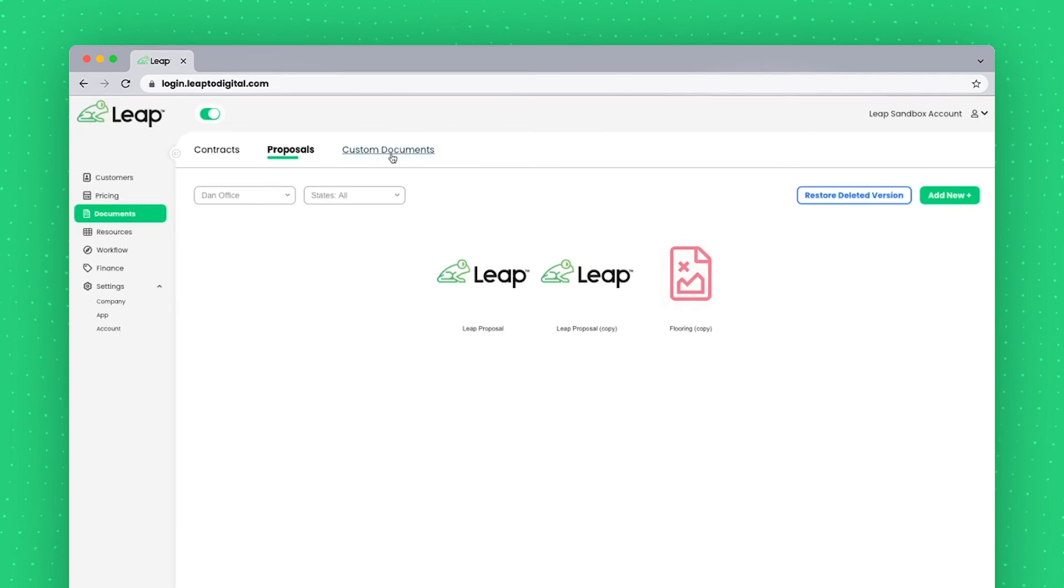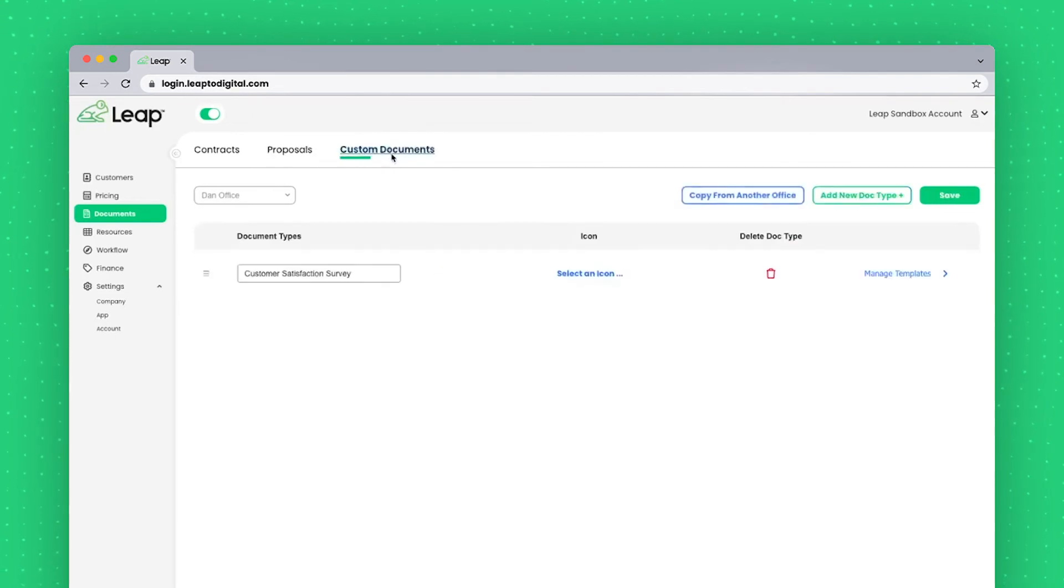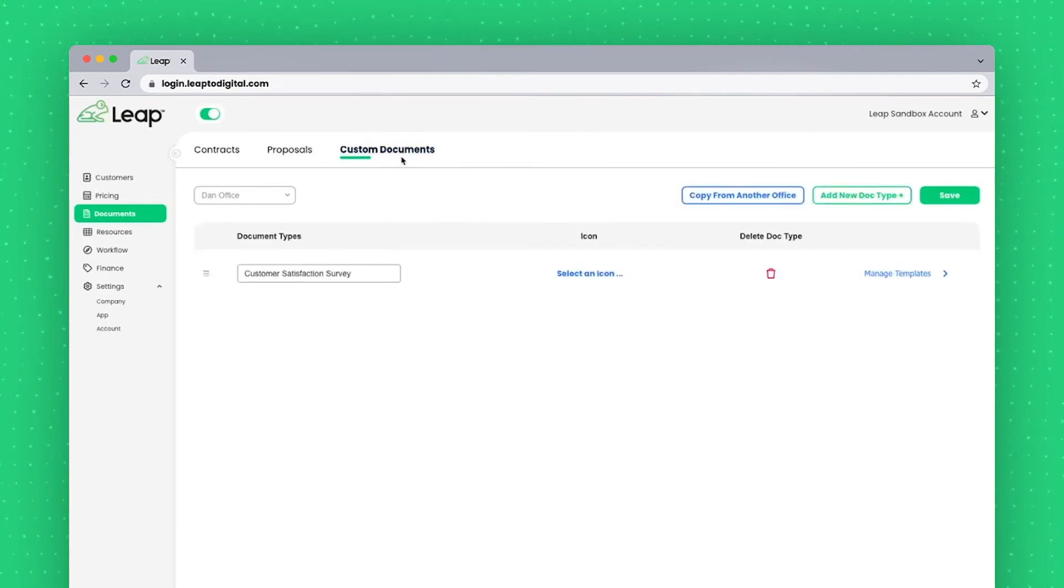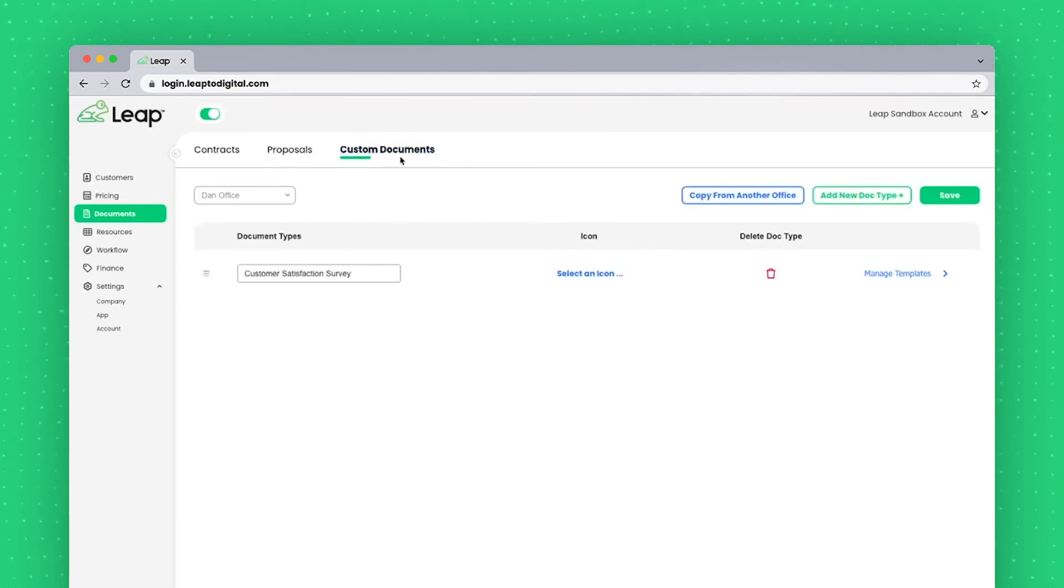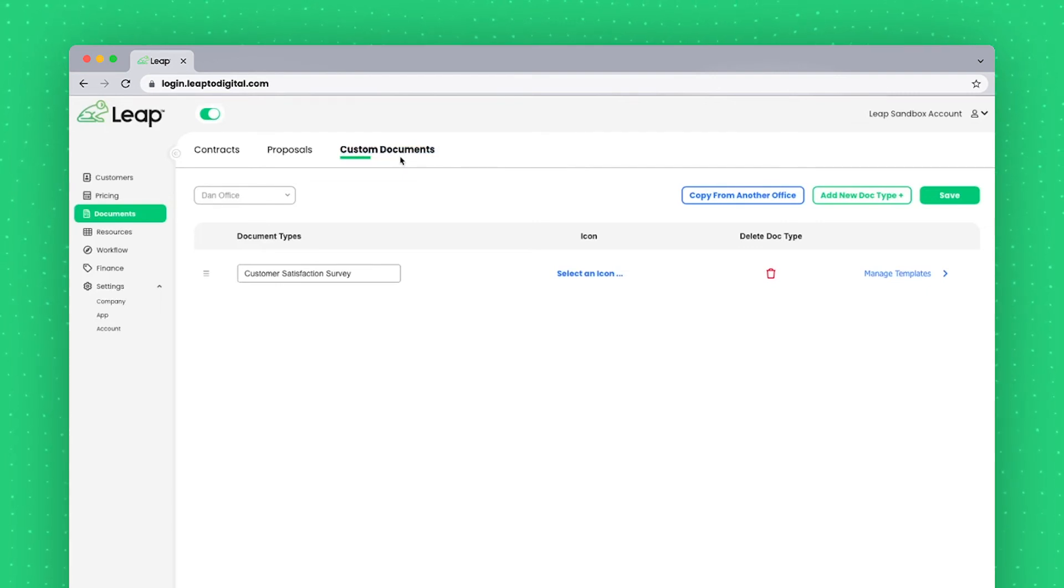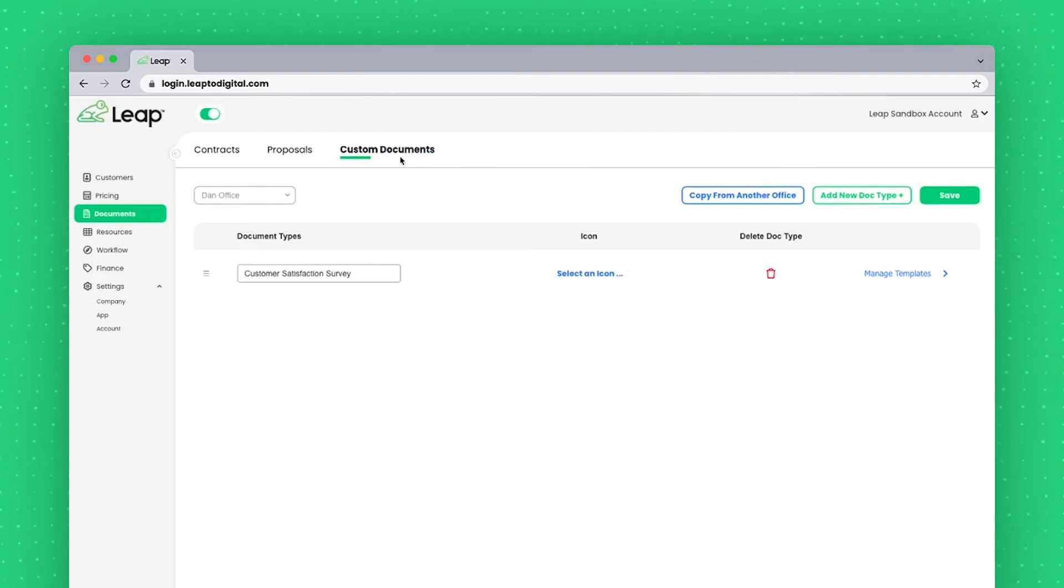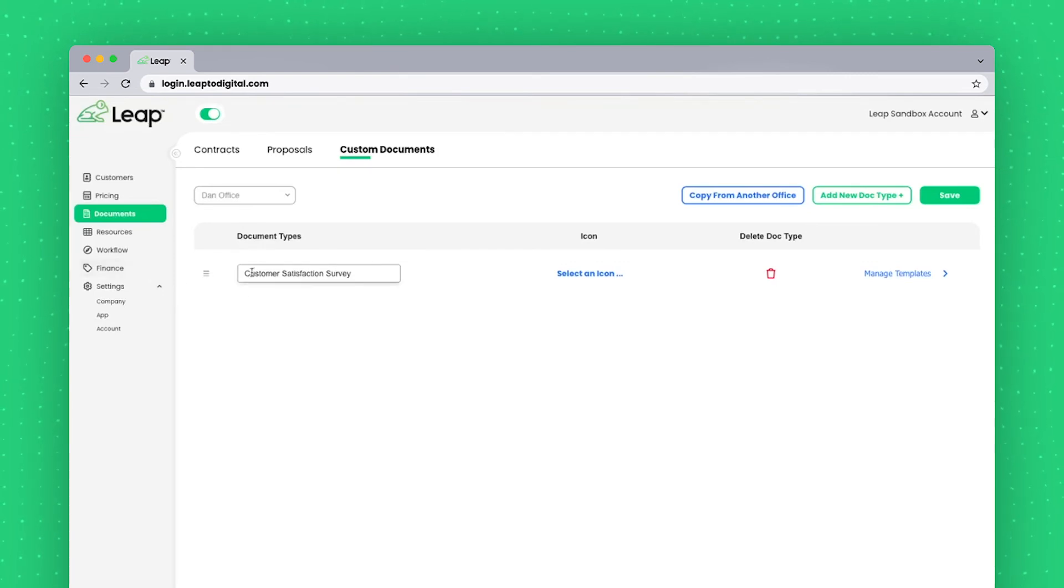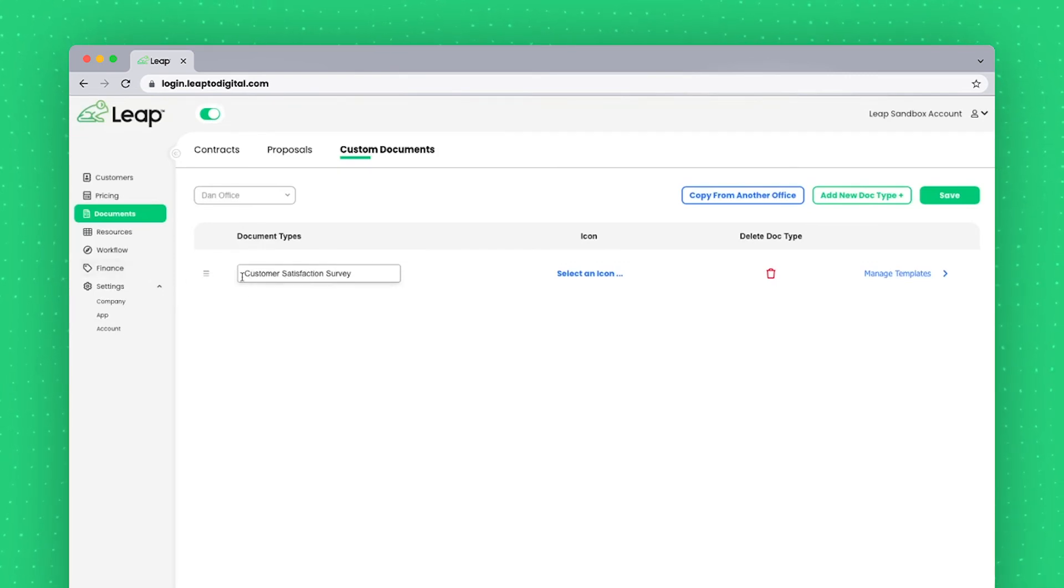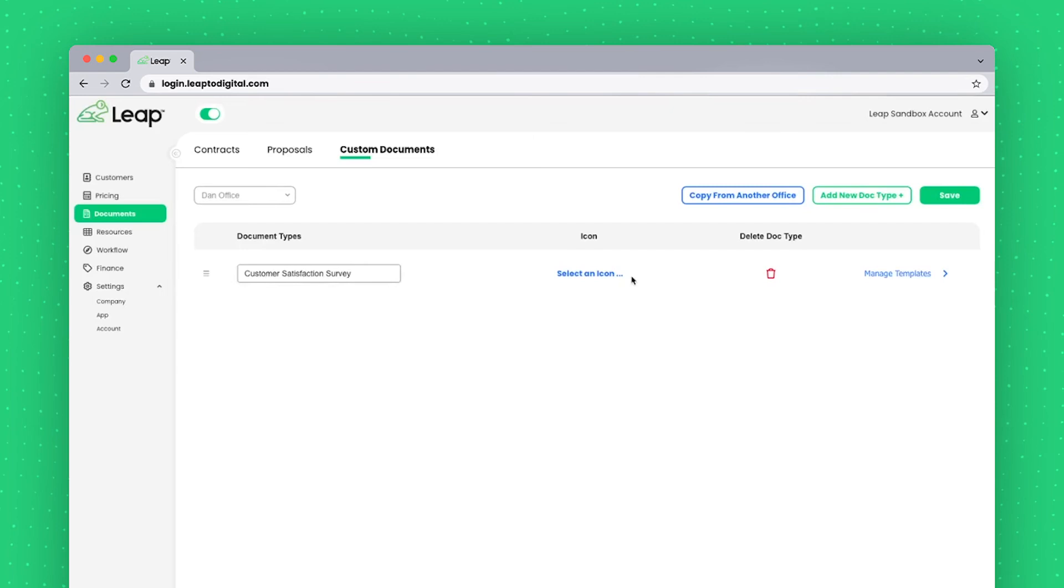Finally, the custom document section here is if you wanted to set up another section altogether, similar to contracts and proposals. So this section would have its own name on the iPad. In this instance, I have one called customer satisfaction survey. So I may put all my surveys within this section.